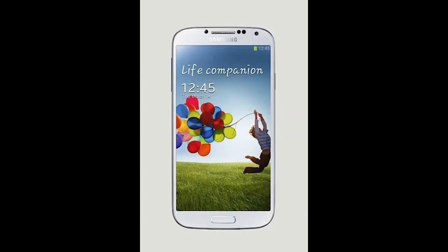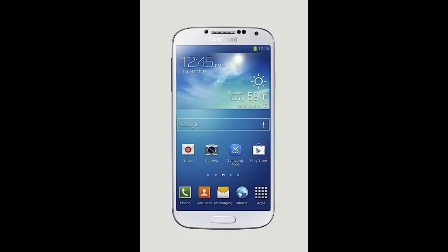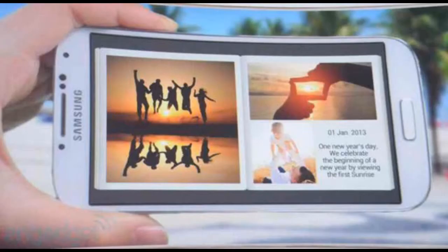The S4 also has Gorilla Glass 3, it's got a higher PPI, and it has more storage, up to 64GB of internal storage. The primary camera on the S4 is 13MP, while on the S3 it was only 8MP. And the front-facing camera is only improved by 0.1 megapixels.